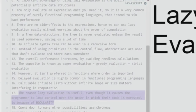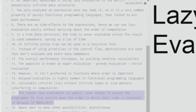The last point explains why lazy evaluation is useful even though it causes the programmer to lose control over the order in which code is executed: the answer is modularity. Modularity means breaking your code into smaller pieces, so you can apply lazy evaluation only where it is required and not worry about losing the overall order.